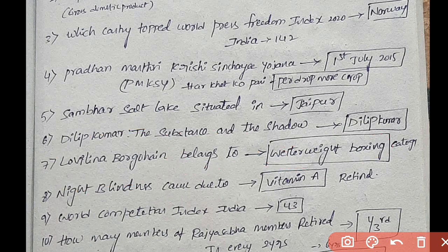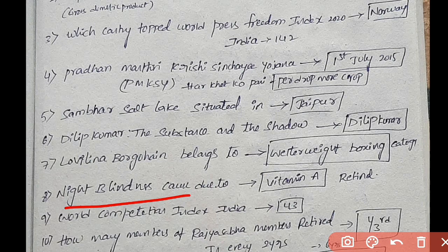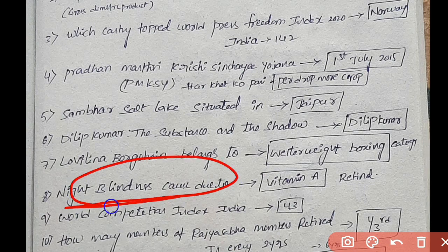Next: Night Blindness — this is a class of Vitamins question. For Night Blindness, the vitamin is Retinol — that is Vitamin A.